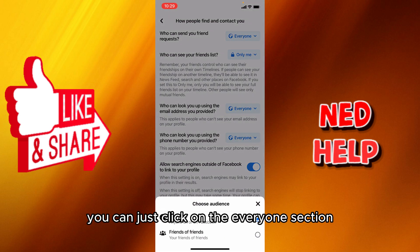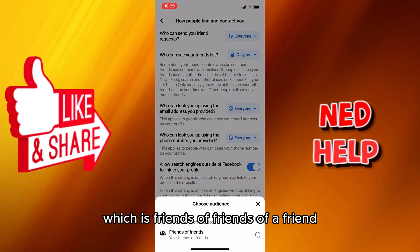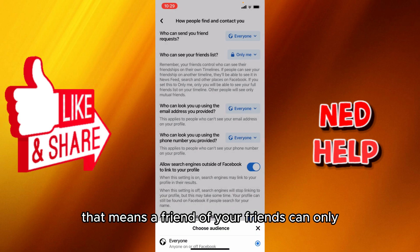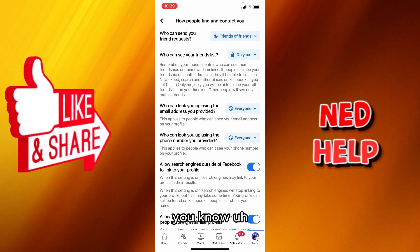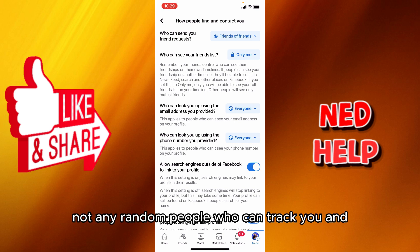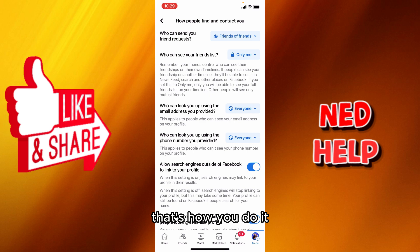If you don't want that, click on the 'Everyone' section and select the second option: 'Friends of friends.' That means only friends of your friends can add you — not any random people who can track you and add you on Facebook.